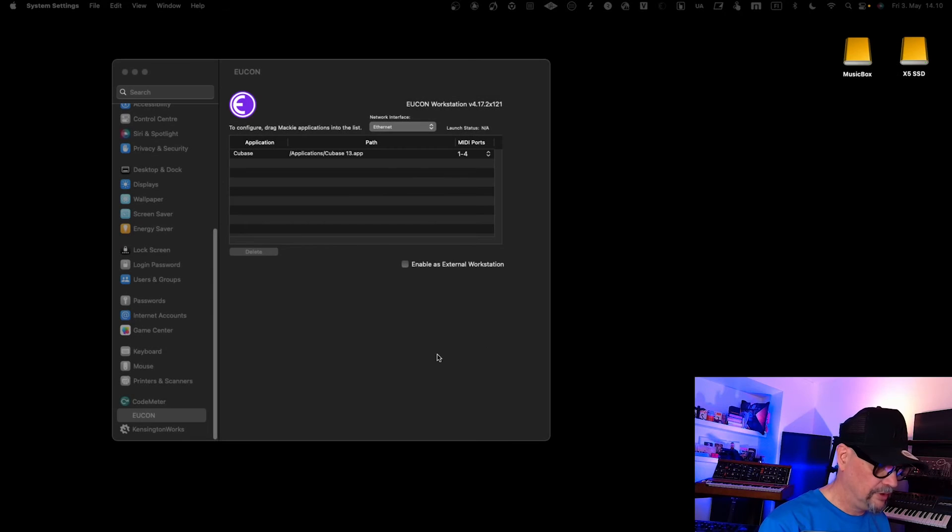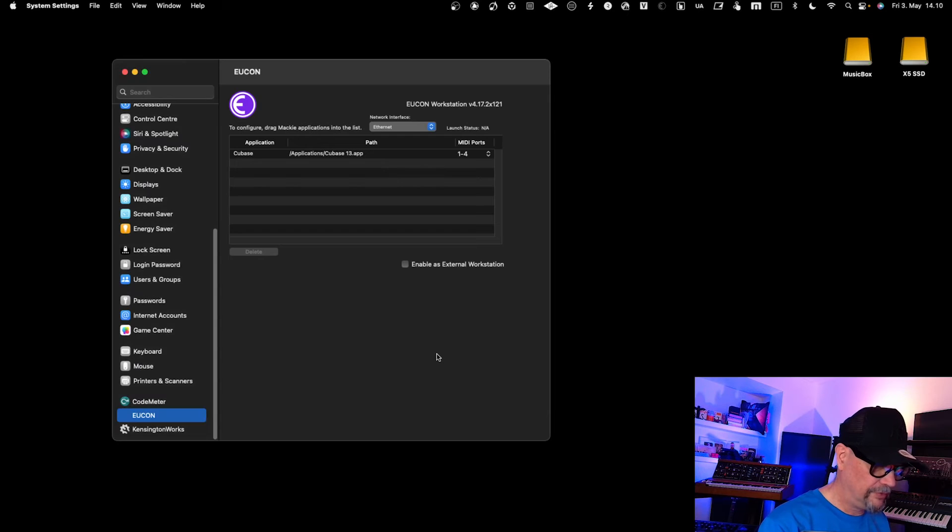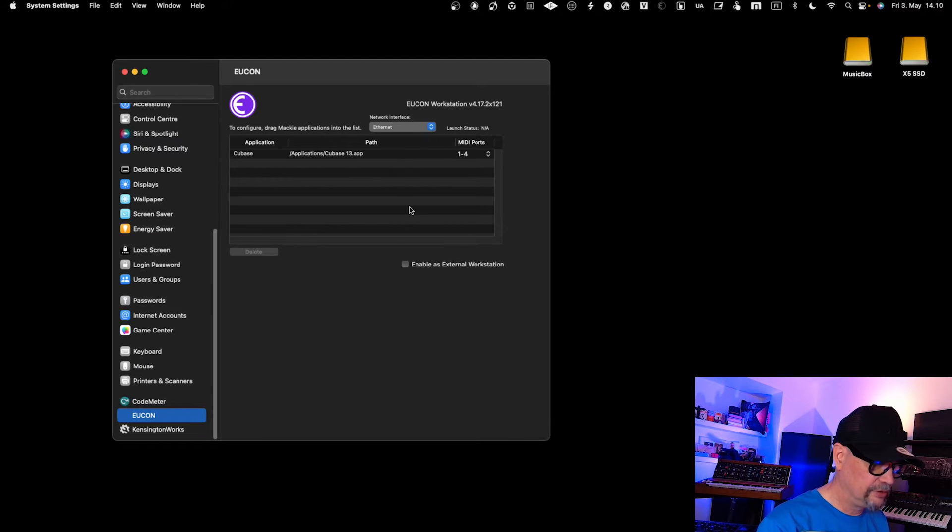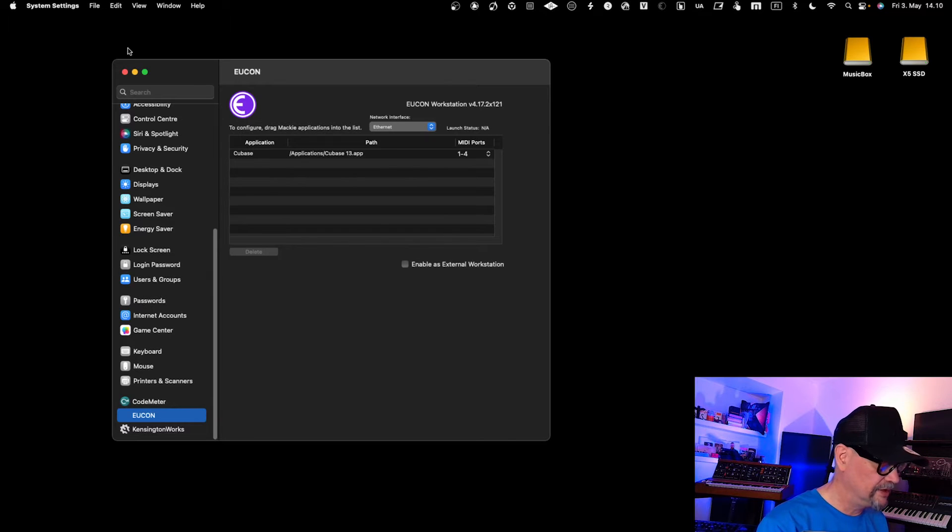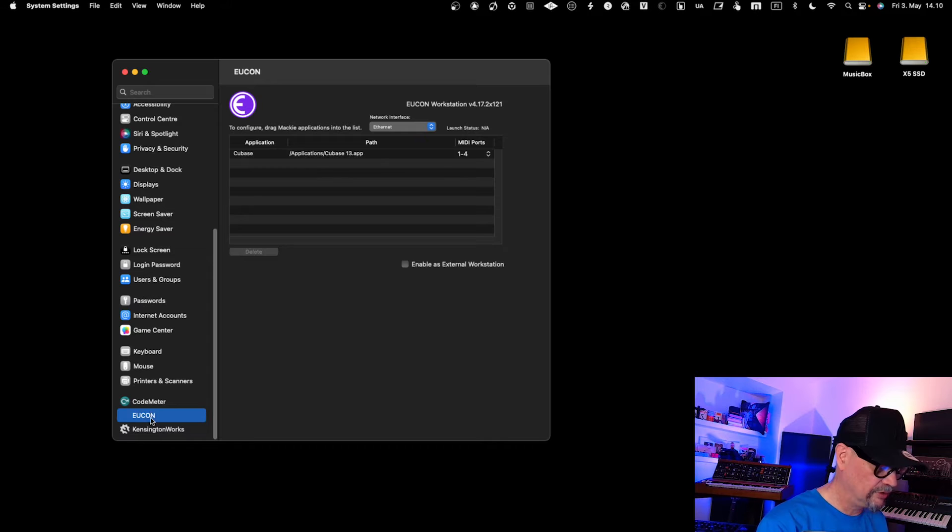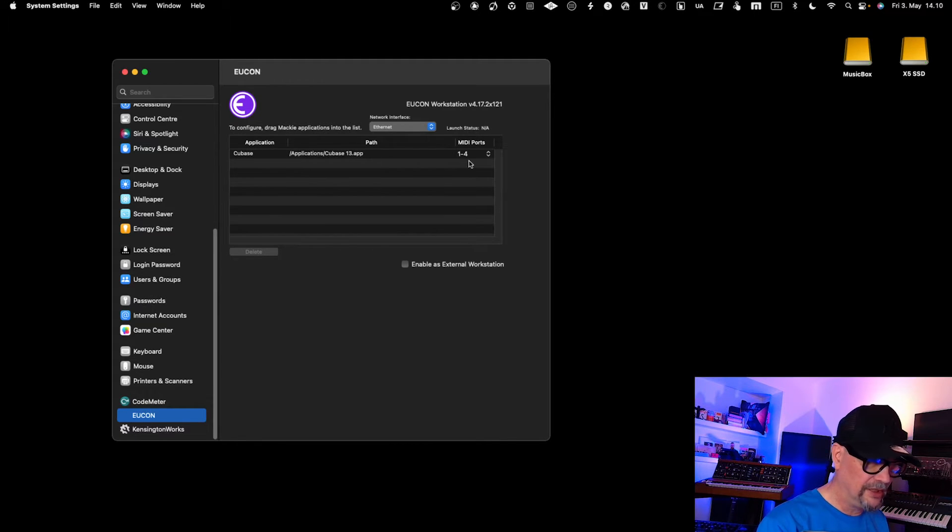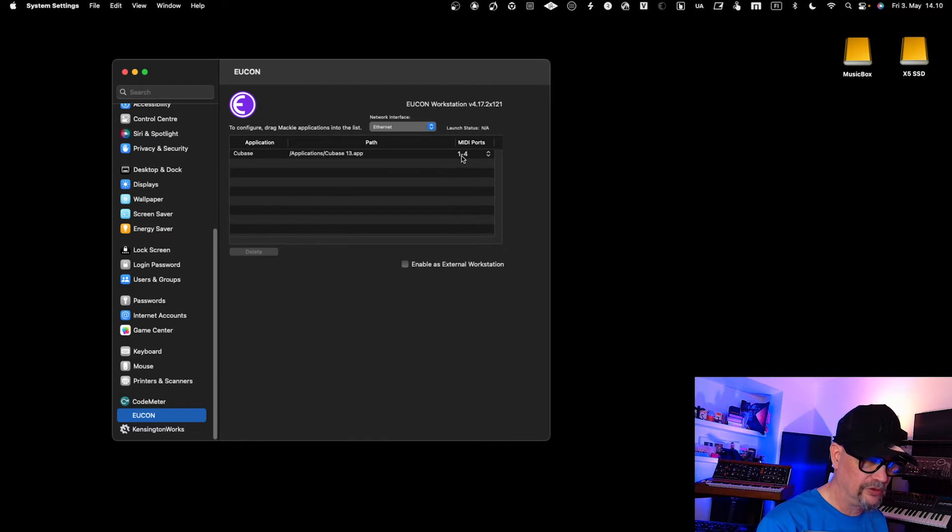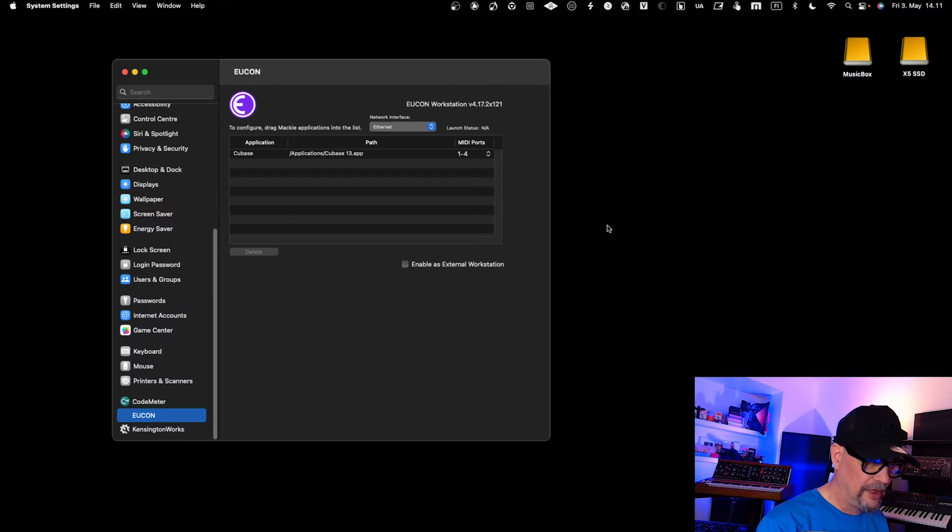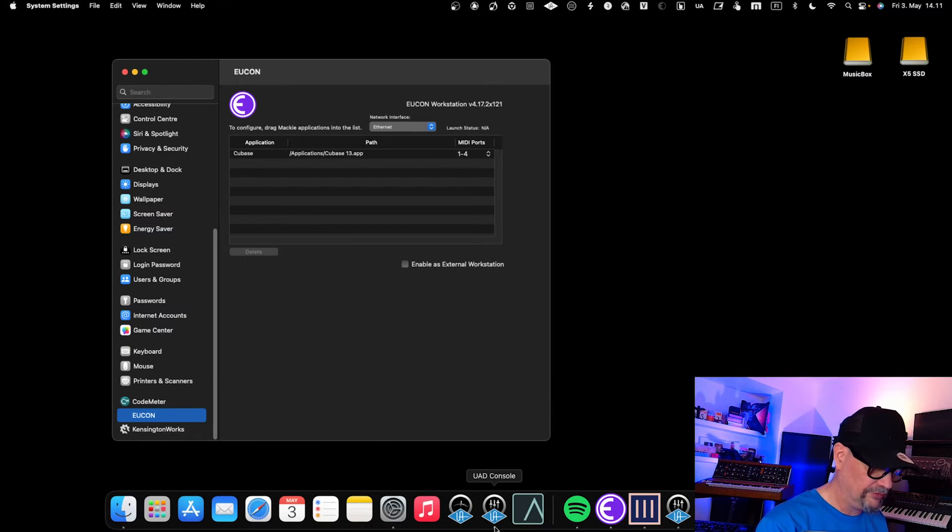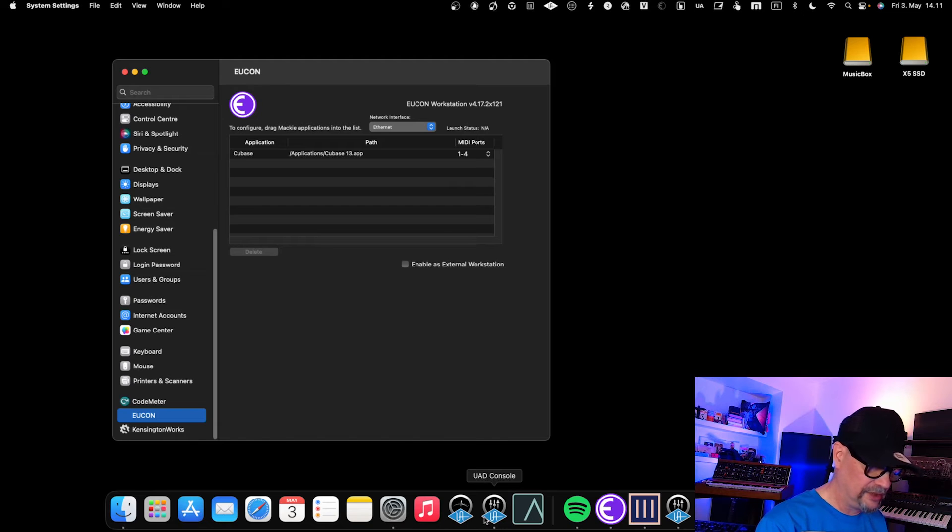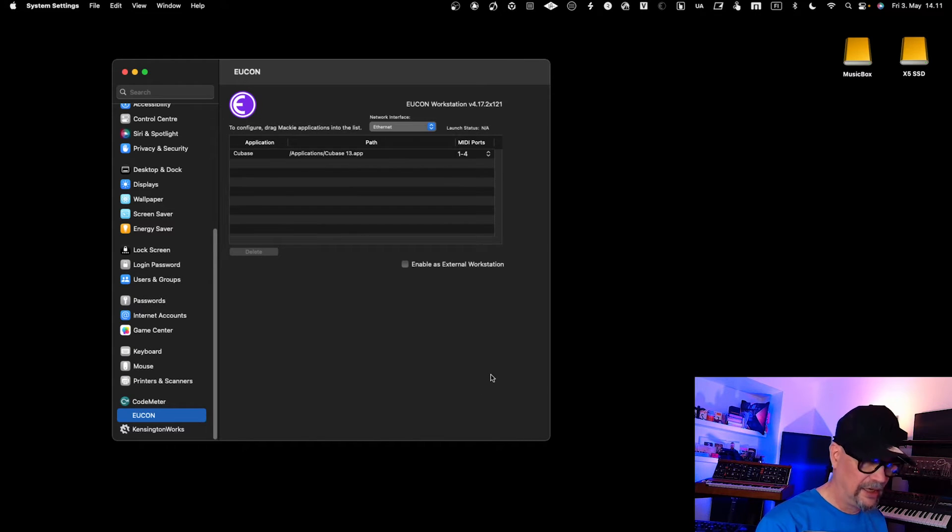Once you've restarted the system, in Eucon settings in the system settings section, scroll down to the Eucon section. You see Cubase over here, and it defines what MIDI ports will be used—one to four. To verify that it's also configured into your MIDI audio settings, it's good to go there and verify.